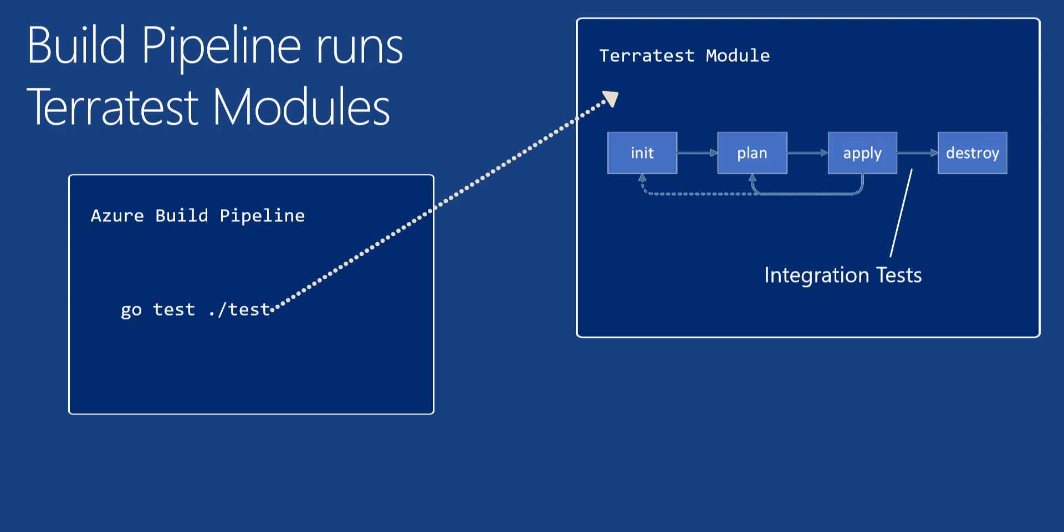Which would then trigger TerraTest to start and then do the Terraform commands of init, plan, and apply.